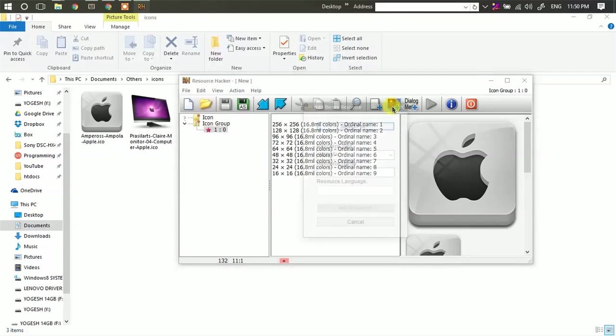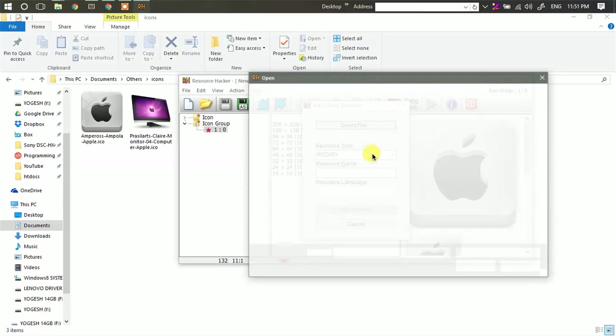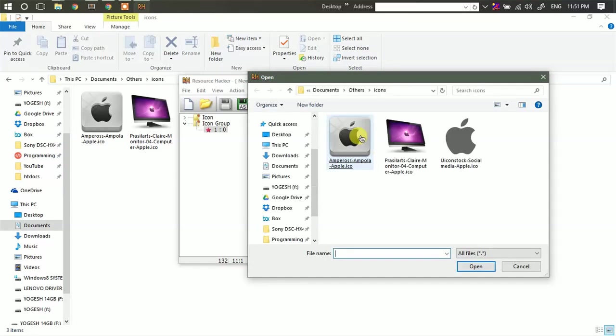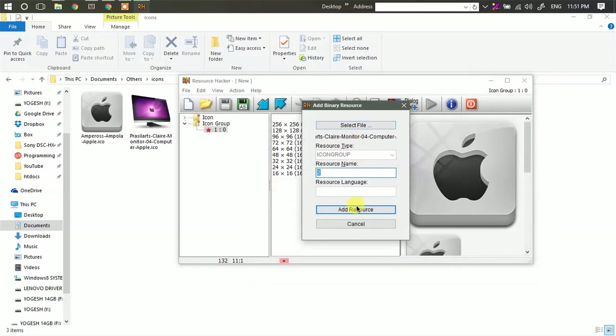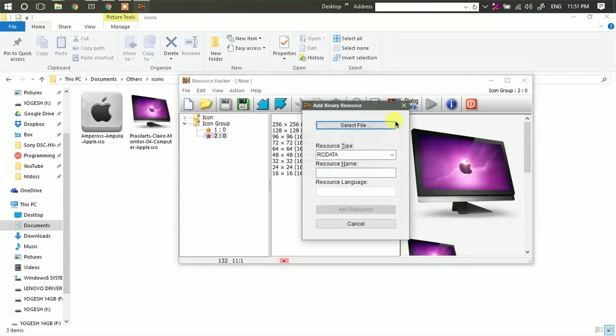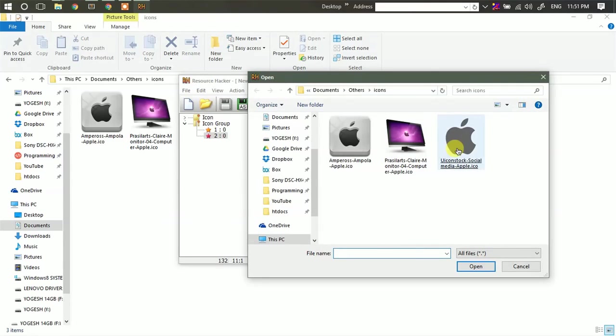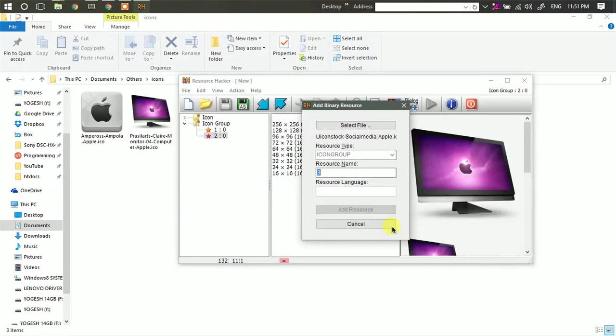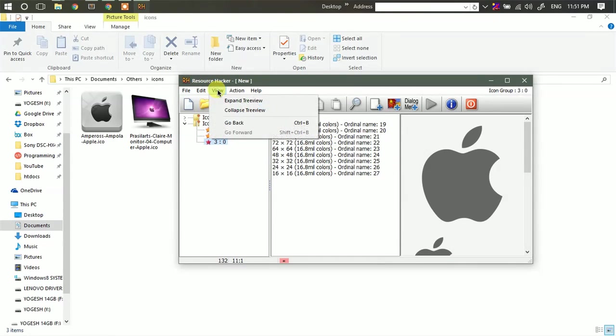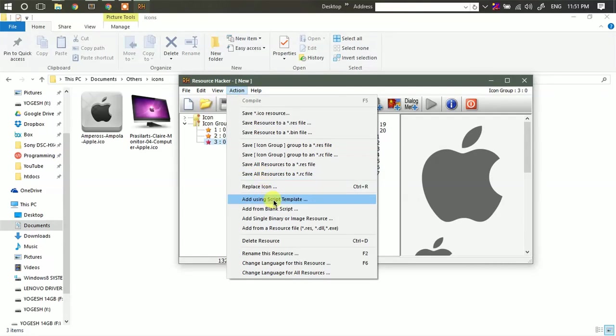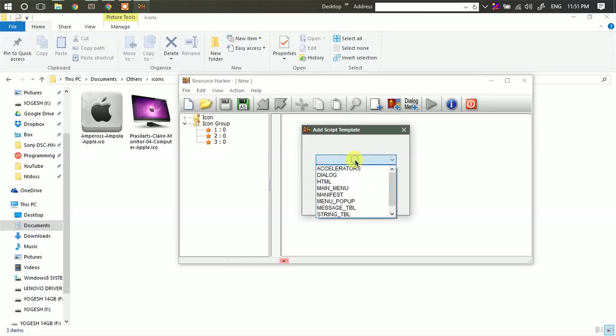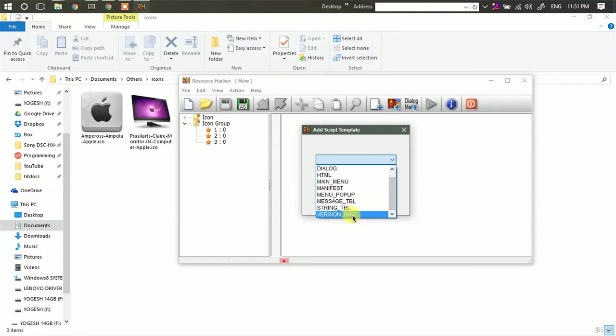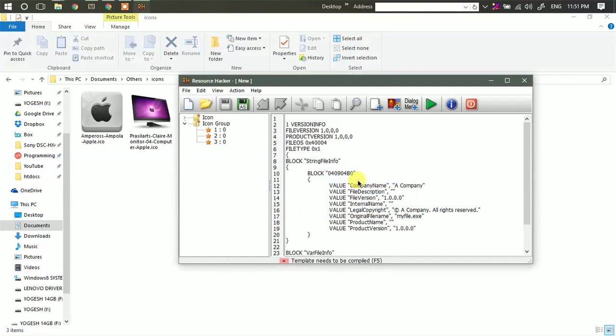Now again go to the same folder and select another icon. Then repeat the same task for the third one. So after you have added all the 3 icons, just click on action. Then click on add using script template. Select the version info here. Click add.